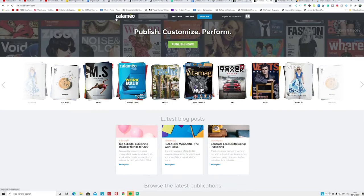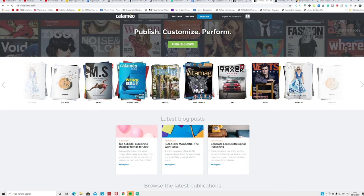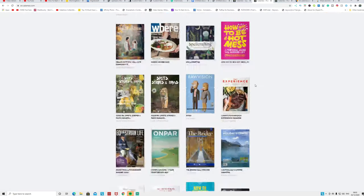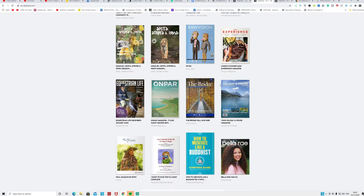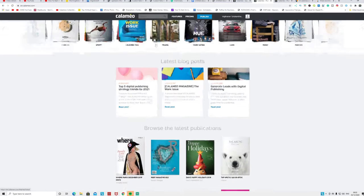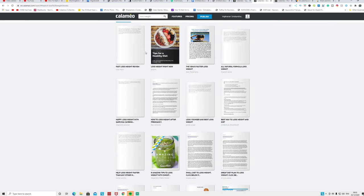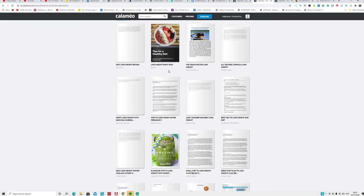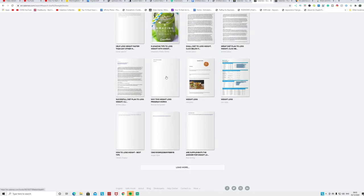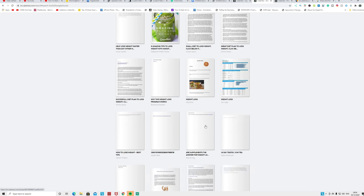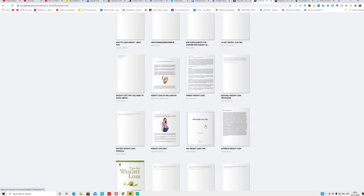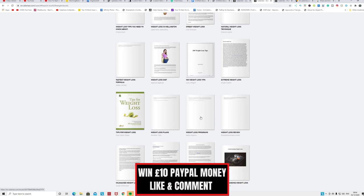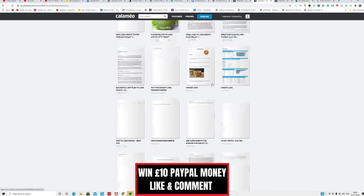This website is called Calaméo.com. I'll put the link here and you can see people are publishing different articles and magazines and everything. If I go to search and type 'weight loss,' you can see fat loss, weight loss review, lose weight. Lots and lots of people are writing articles about that. If I click more, you can see lots of people are writing articles. So you'll go there and create a free account with them.